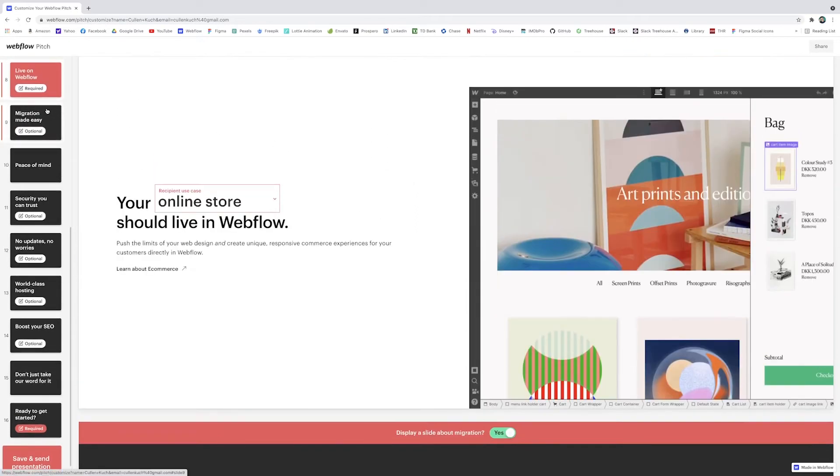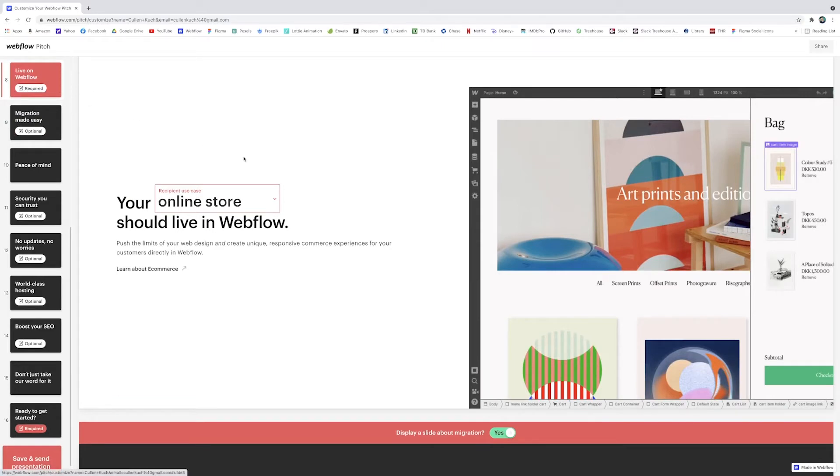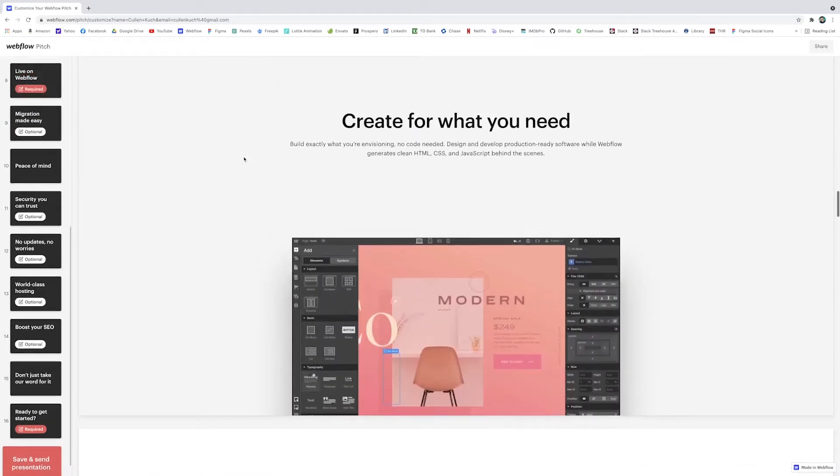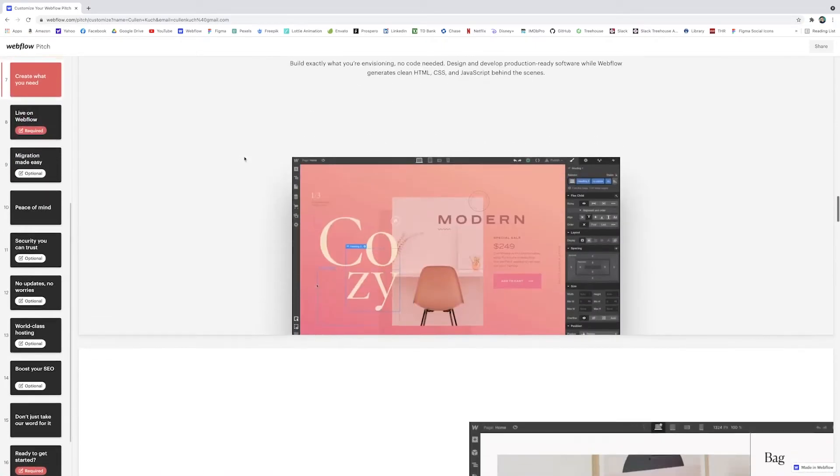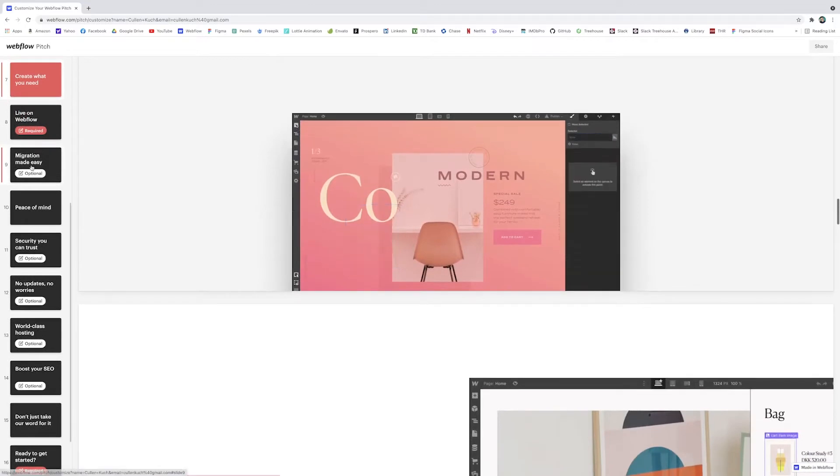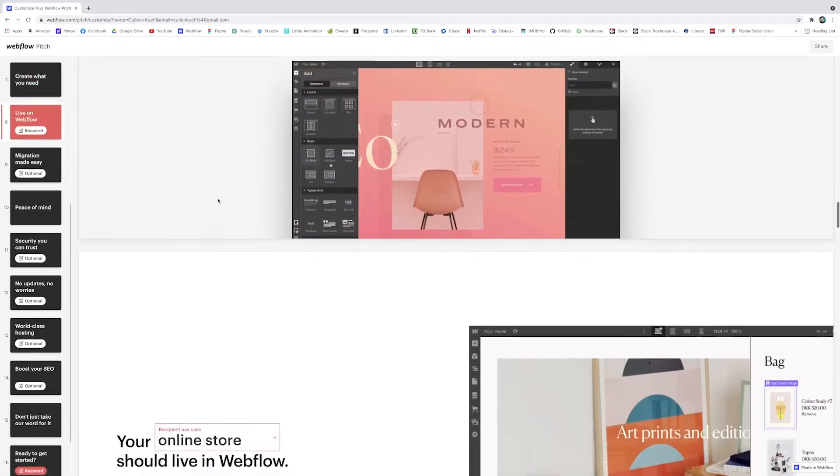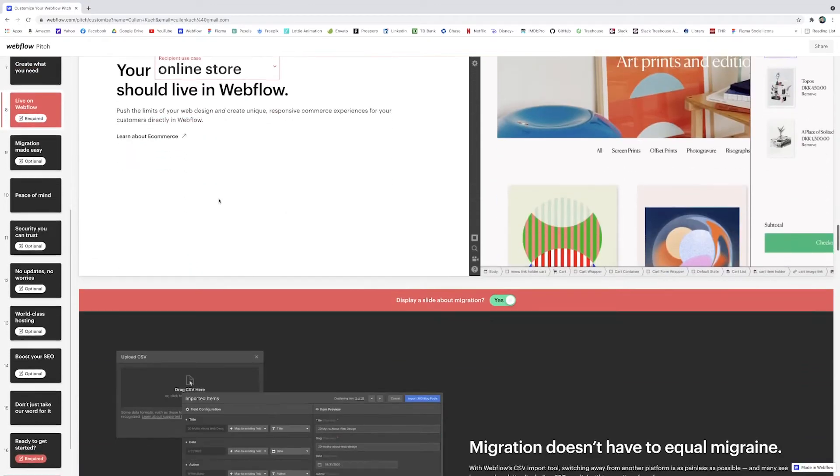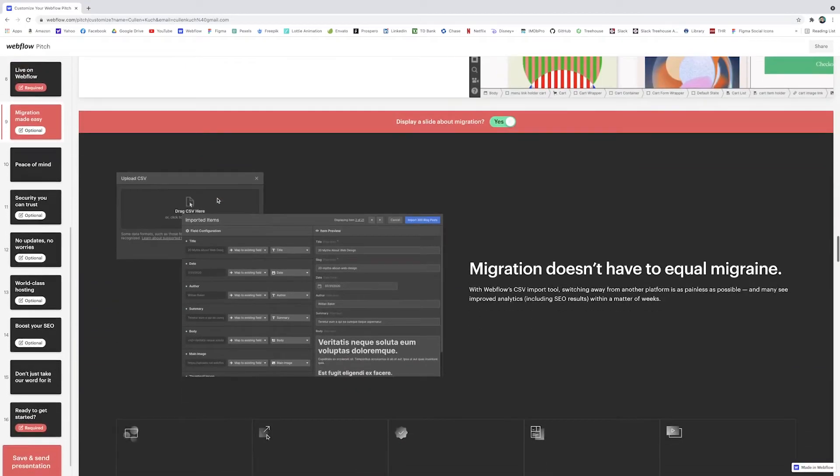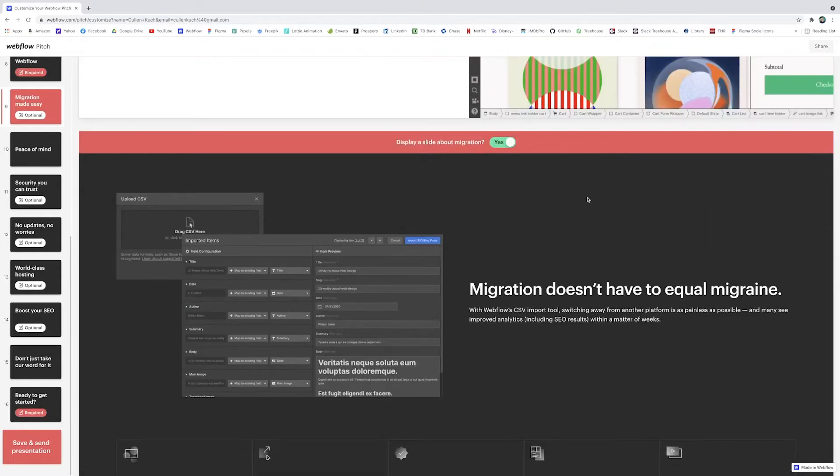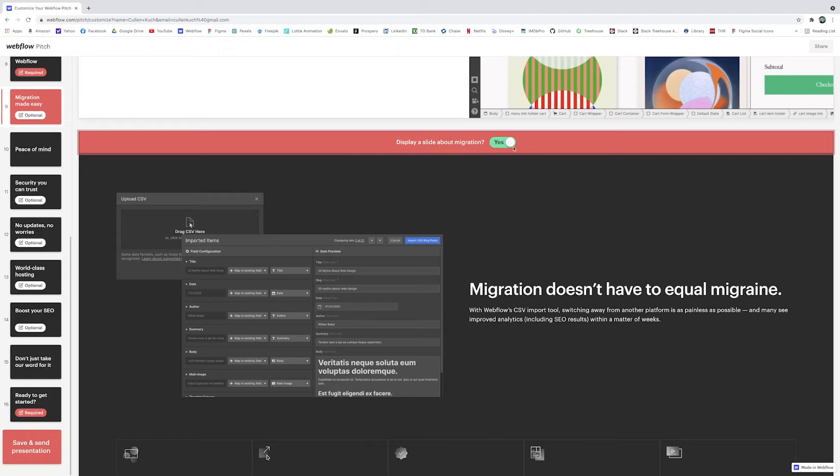And you'll see here on the left that these are the slide navigations and some of them are required—and those are good because they're all things that you want your client to know about—but some of them are optional. For example this migration: say they don't even have a website yet and they don't have anything they need to migrate, so the slide isn't really relevant to them. You can click here—it says display slide about migration.